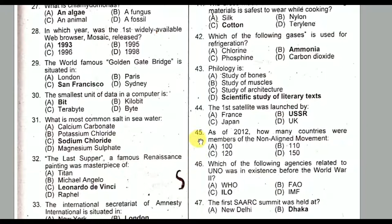Question number forty-five: As of 2012, how many countries were members of the Non-Aligned Movement? Option C is the correct option. As of May 2012, NAM consists of 120 member countries, 17 observer countries, and 10 observer organizations.